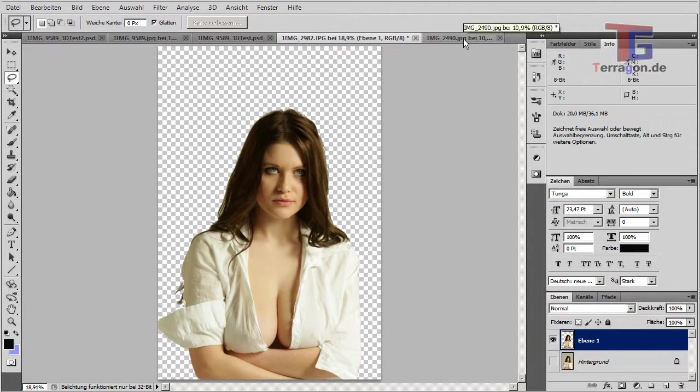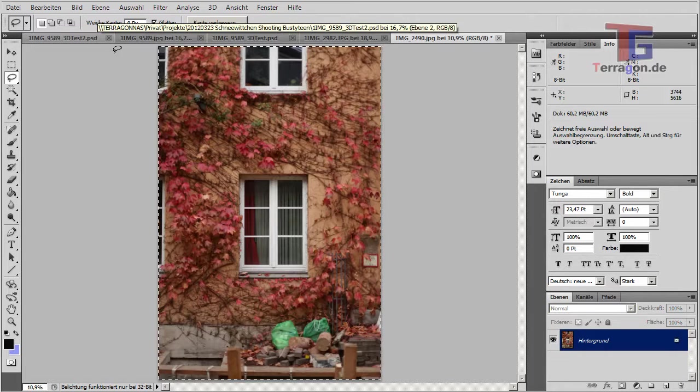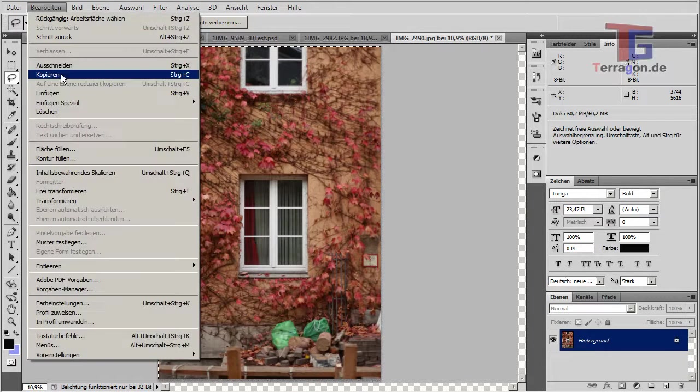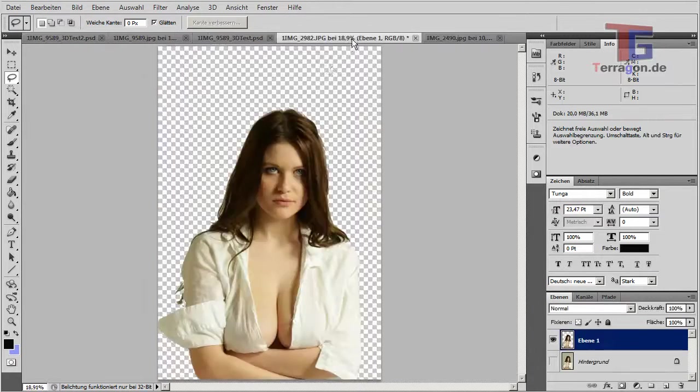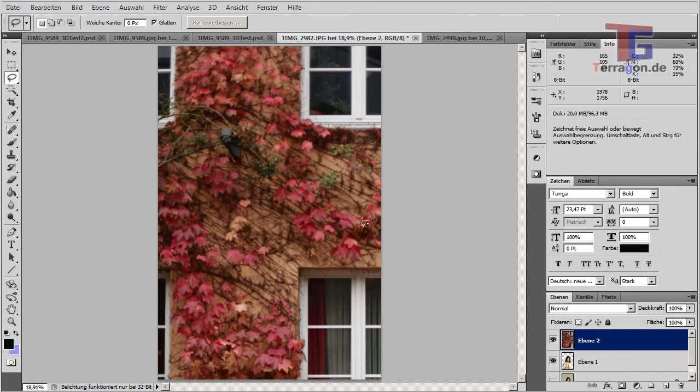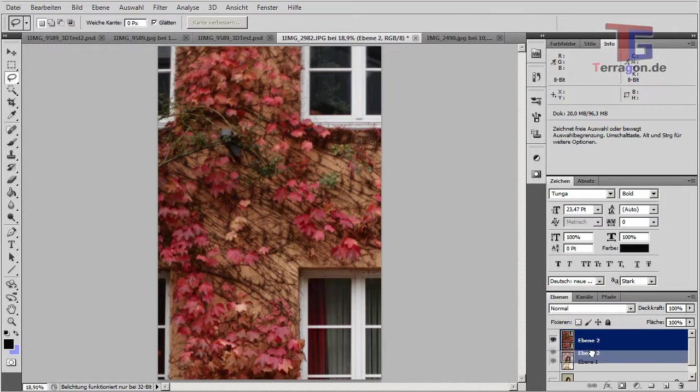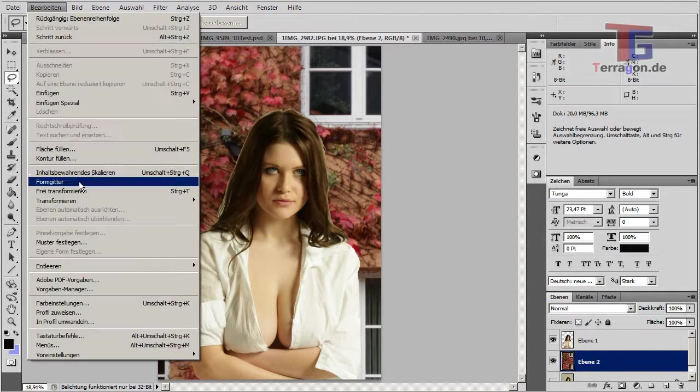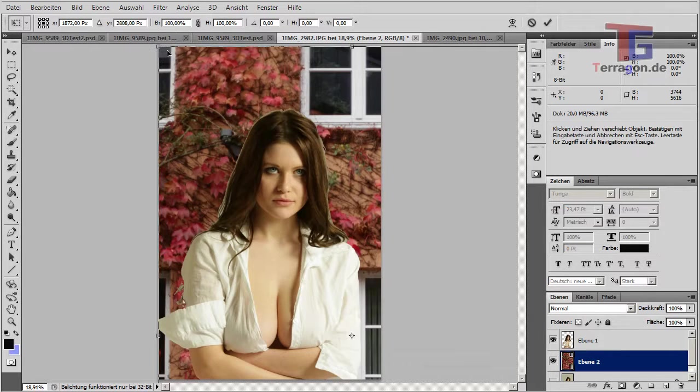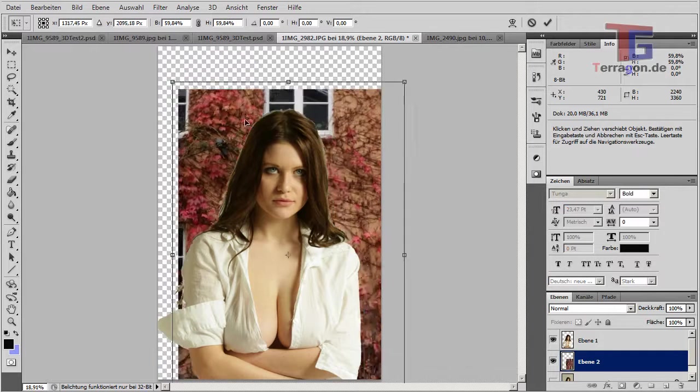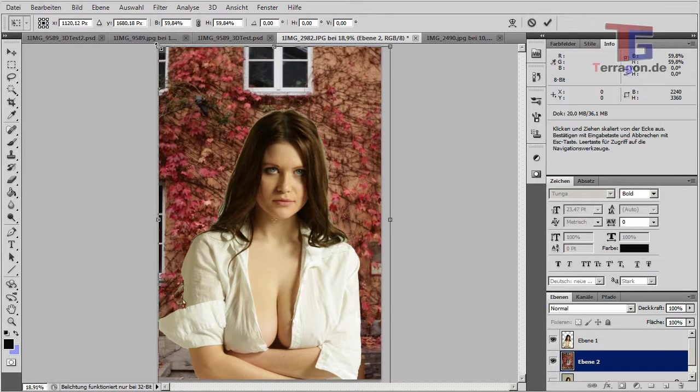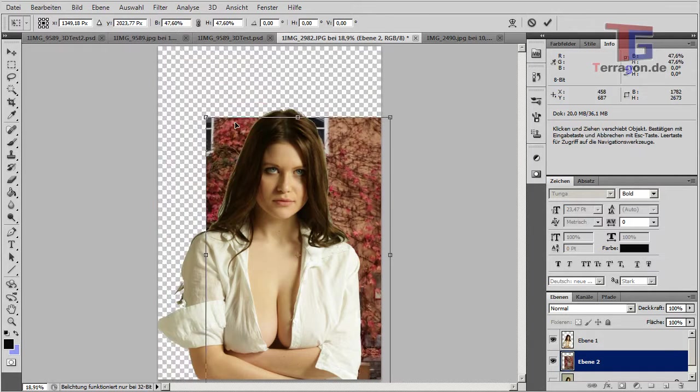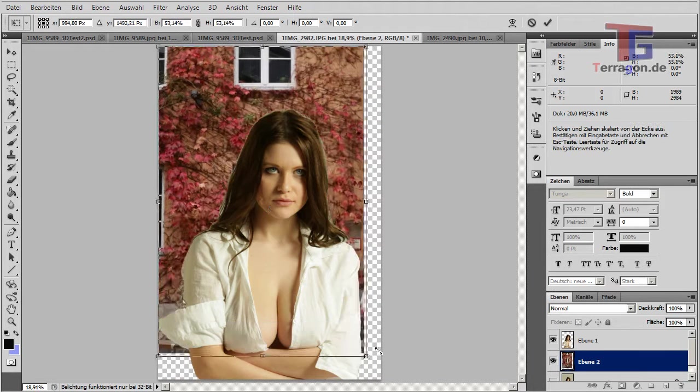And now I can select and copy my background image, paste the background here, make it like the layer behind our person. Transform it to the size we need. Like this.